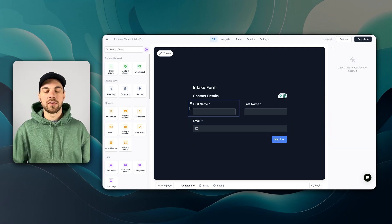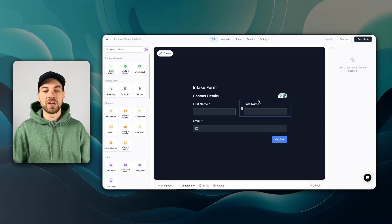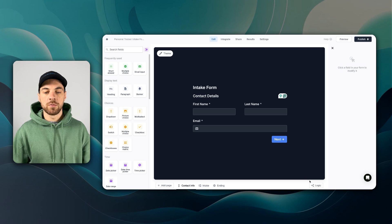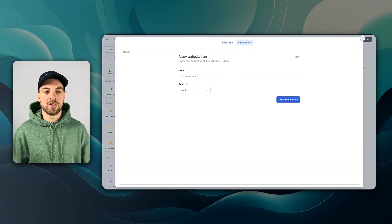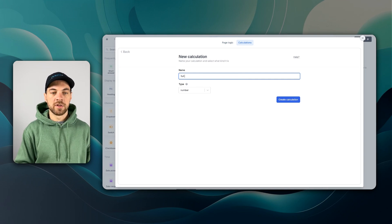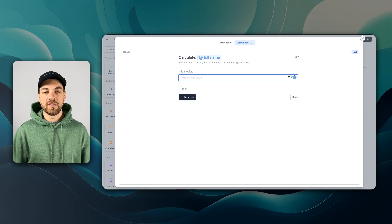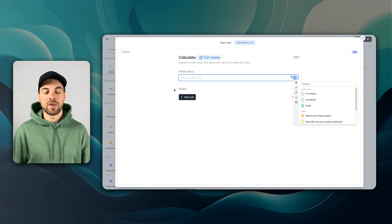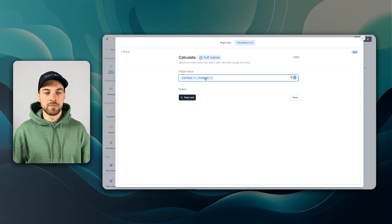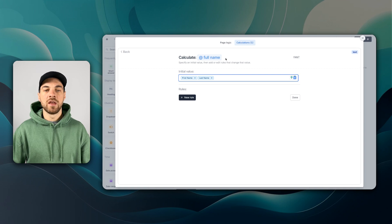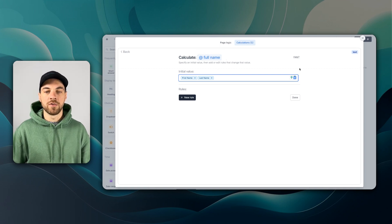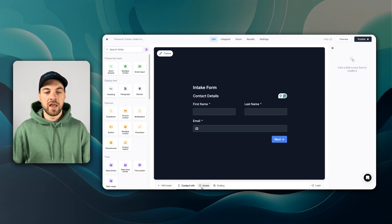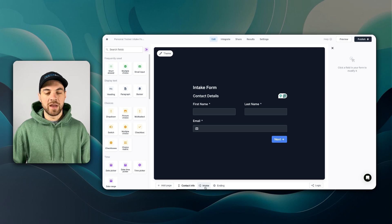One other thing I want to do is concatenate both the first name and the last name to be able to use on our form. We'll go into logic up to calculations and add a new calculation. I'll label it full name. The type is going to be text and we can create the calculation. The value, we don't need to use a rule in this case, we're just going to use first name and last name. Now it's displaying first name, last name, and it's going to be assigned to the variable full name. I can hit done and close this out. And I can proceed to the intake page.